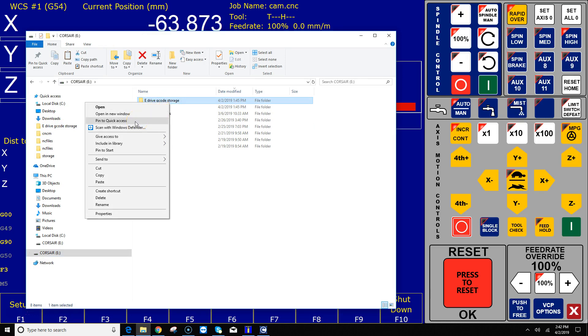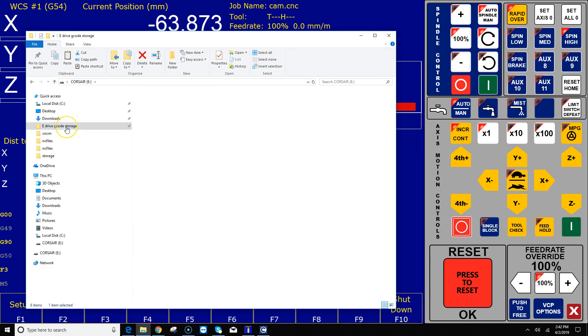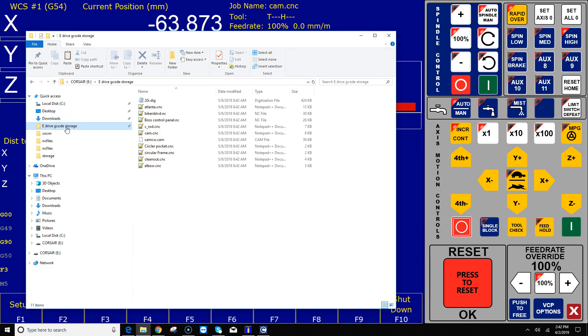I've already done that and you can see here that if I click on that, it takes me directly to that path there on the E-Drive G-Code Storage. That's it.